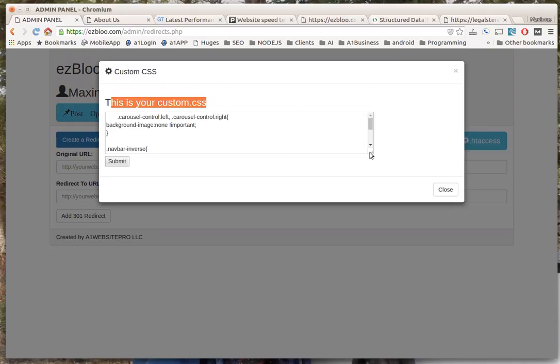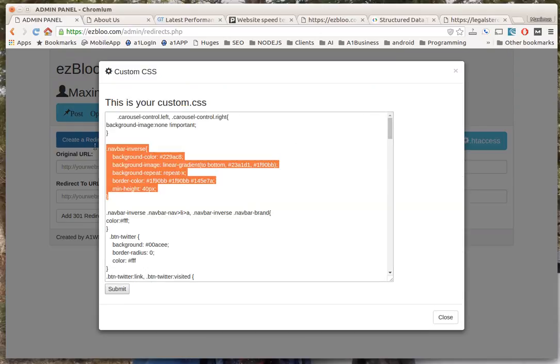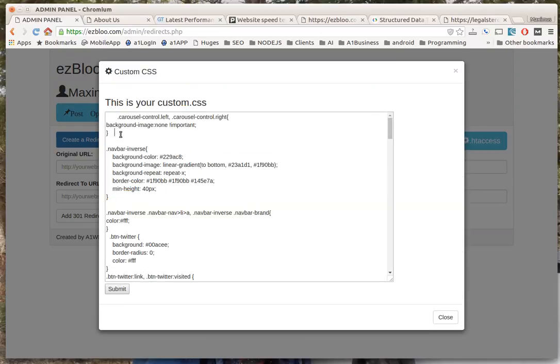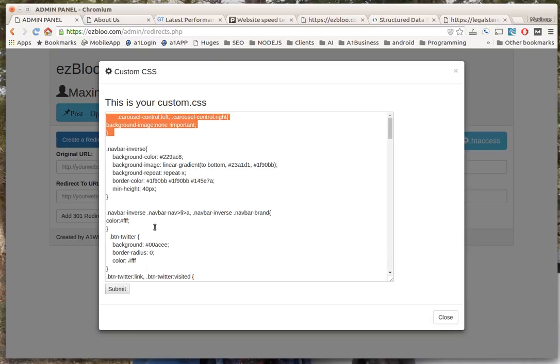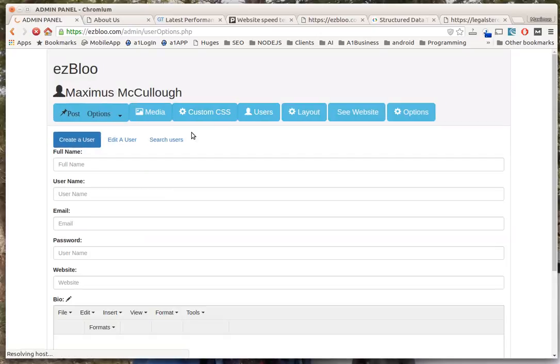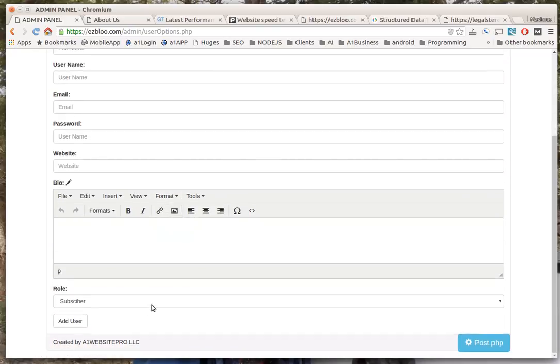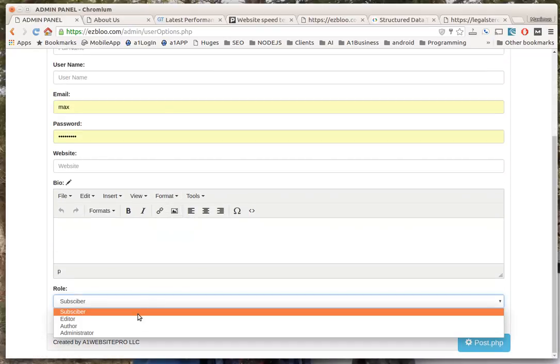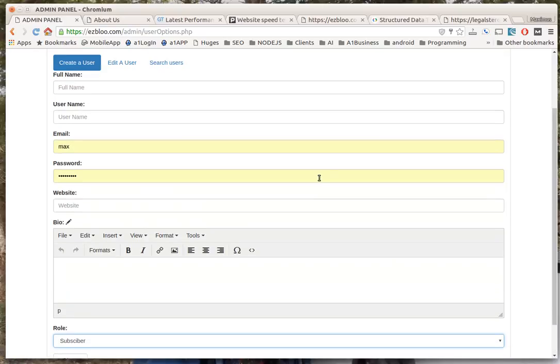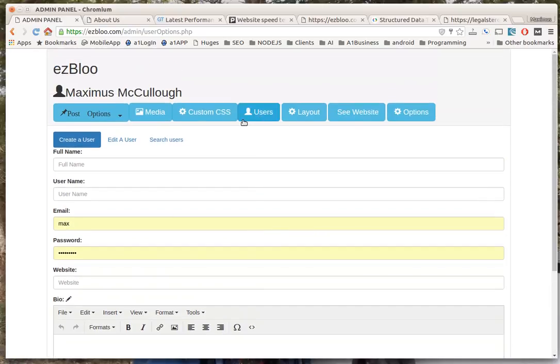Another thing is custom CSS. If you need to write custom CSS code where you want to overwrite the color or whatever, you could do that. Use a different font, whatever you want - just paste it right in there and you're good to go. Here you can manage your users - how many users that you have. You can give them admin privileges, subscriber, editor privileges, just like you have on WordPress.